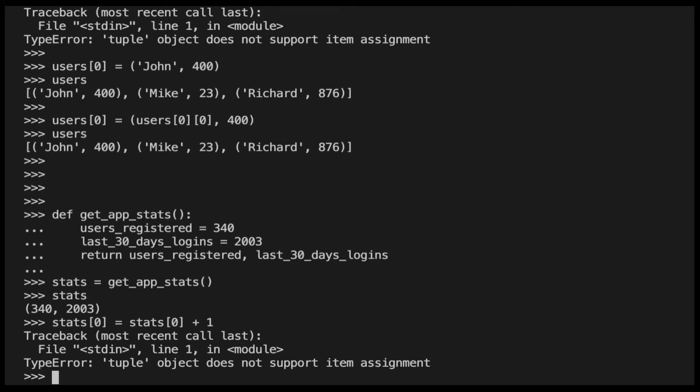That is the same error we have seen before when assigning a specific value to an item in a tuple. This error can happen especially if I know that two values are returned by a function, but I'm not aware that they are returned in a tuple. I might assume, for example, that they are returned in a list.